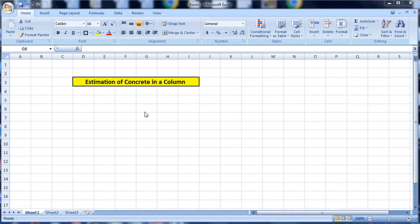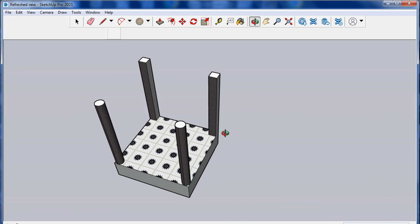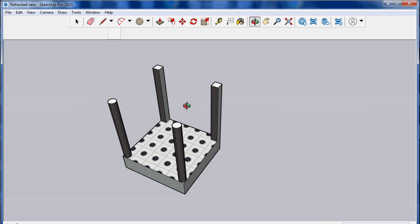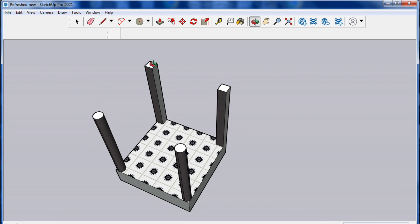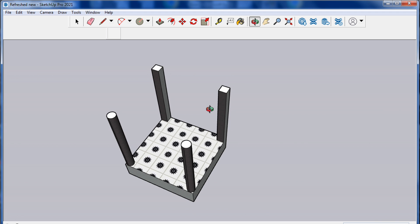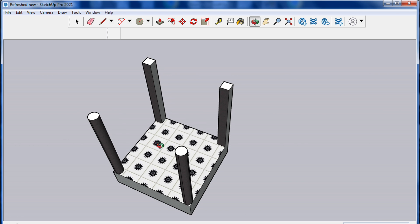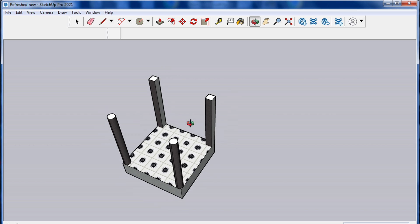Hello guys, welcome to Civil Concept. In this video I will show you the estimation of concrete in a column. There are two columns in square shape — 12 inch by 12 inch — and two columns in round shape, each with a diameter of one foot.